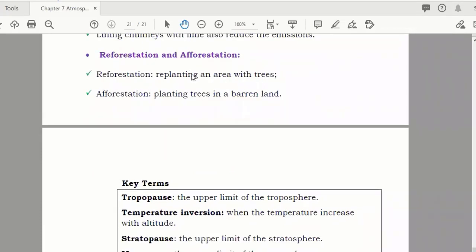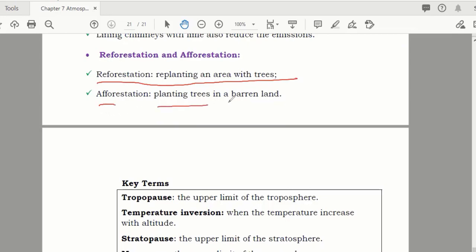Reforestation means replacing an area with trees where trees previously existed. Afforestation means planting trees in barren land where there were no trees before. These are techniques and decisions that governments and individuals should take.